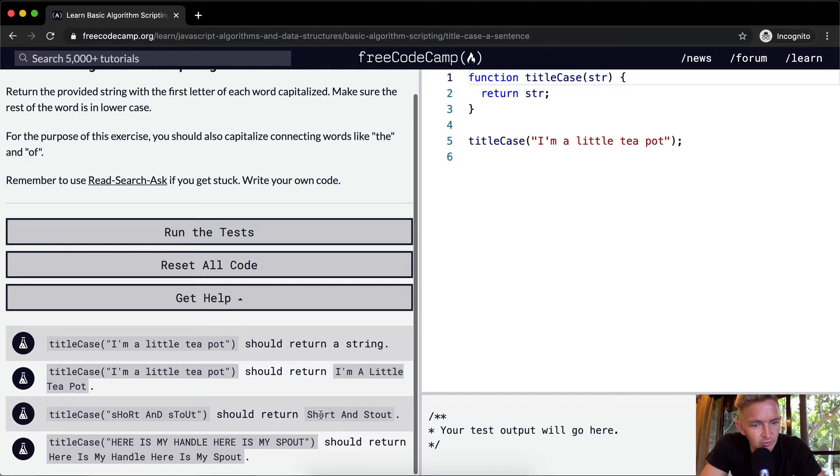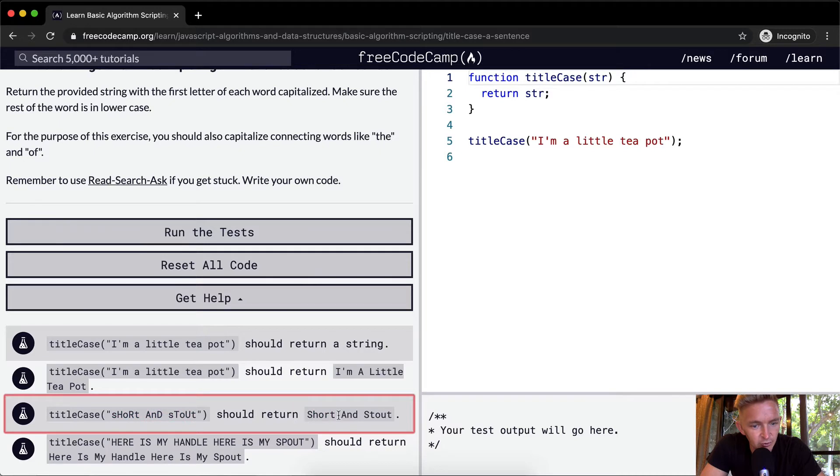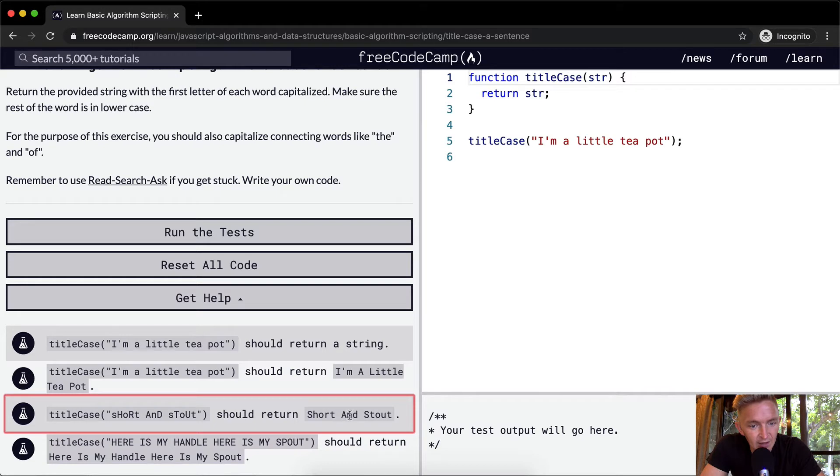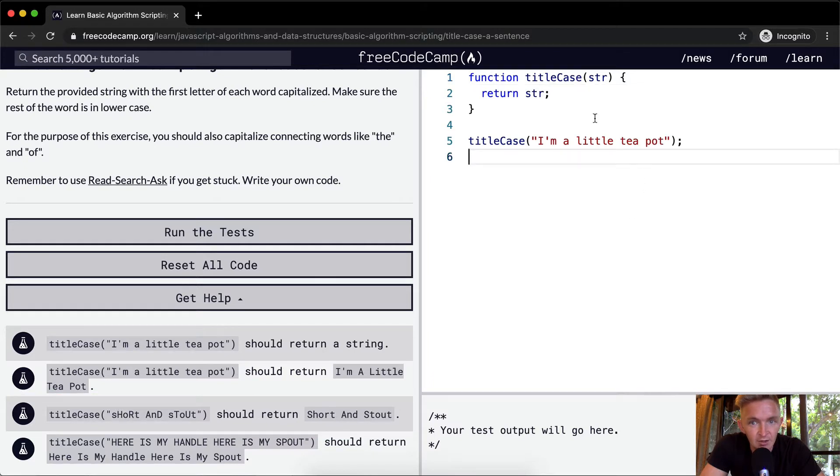For the purpose of the exercise, you should also capitalize connecting words like the and of. So I'm a little teapot needs to return a string, and each of the initial letters should be capitalized. Short and stout should be recovered so that instead of it having this cadence of capitalized and lowercase letters, it should just be capital Short, capital S, and then H-O-R-T lowercase, and capital A, lowercase N-D, and then Stout.